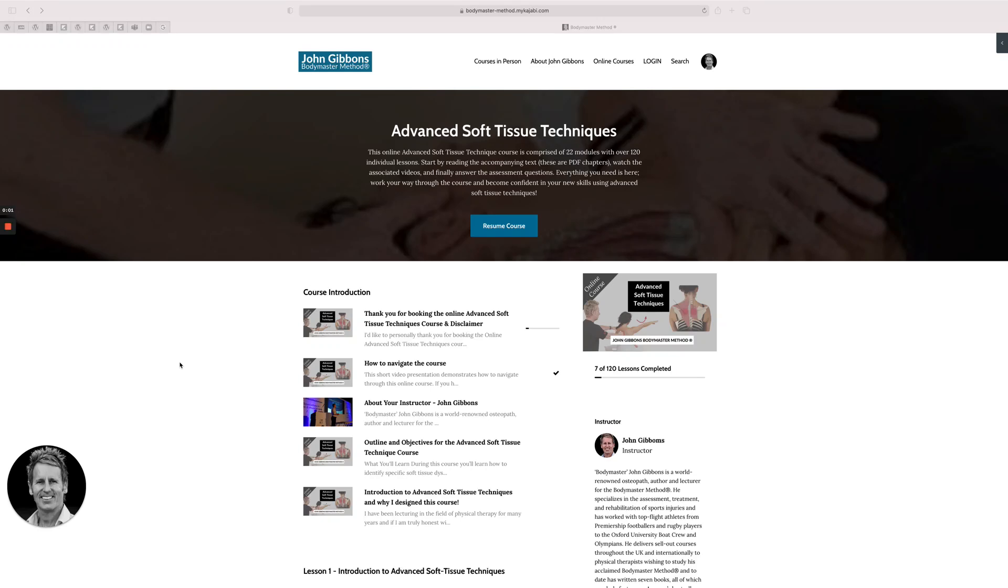I've been asked many times by people about the advanced soft tissue technique course, so I thought I would just do a short video explaining what exactly is covered. If you read the first text here, it basically says it's got 22 modules of over 120 individual lessons.